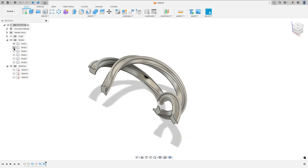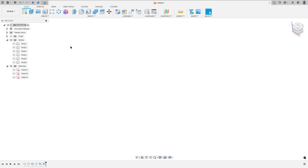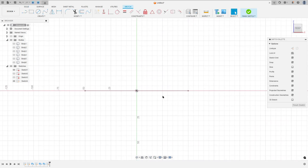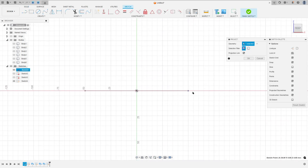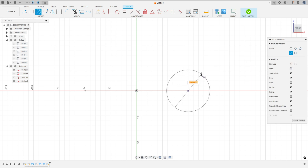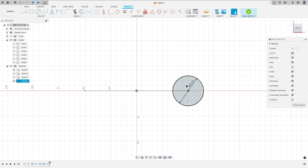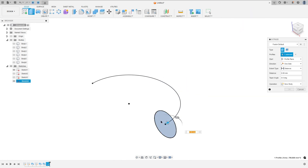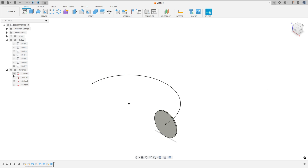Let me hide these bodies a little bit. Now show Sketch 1 and go to create a sketch and select the front plane. Go to project included, select this point here, press OK. Select the circle, click at this point, make a circle here with 30 mm diameter, and finish the sketch. Go to extrude, select this profile, the distance here 1 mm, operation new body, press OK.